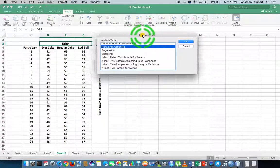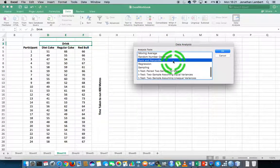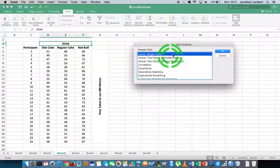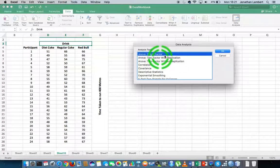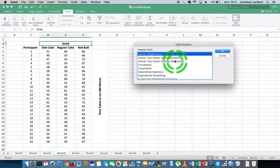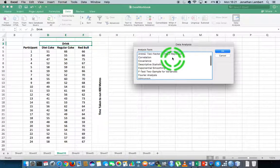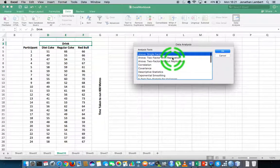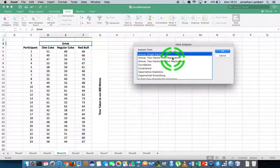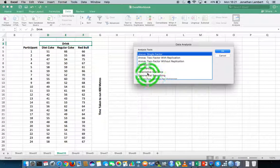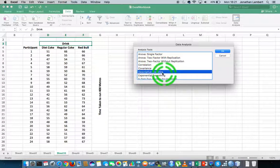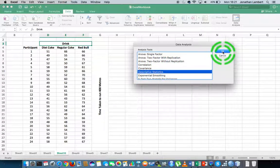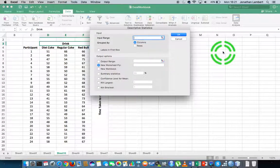We get a pop-up window. Typically, the pop-up window by default is set at ANOVA single factor. We'll scroll down this list of procedures that we can perform using the data analysis tool pack, and find descriptive statistics, which is here. I'm choosing descriptive statistics, and then I'm going to hit OK.